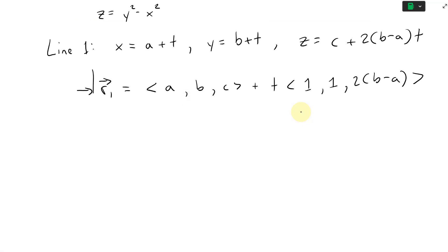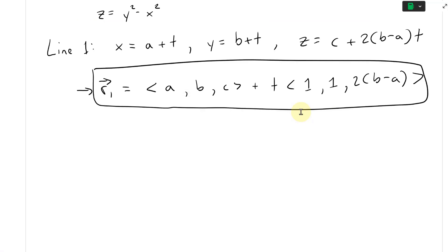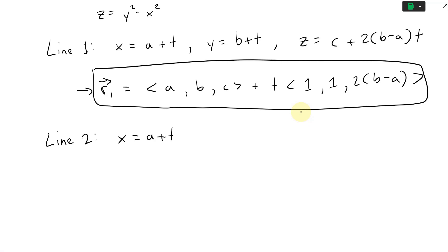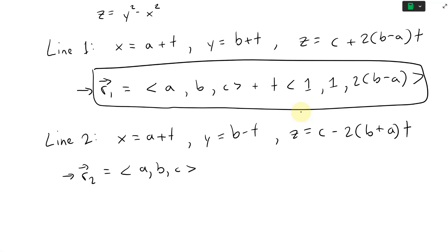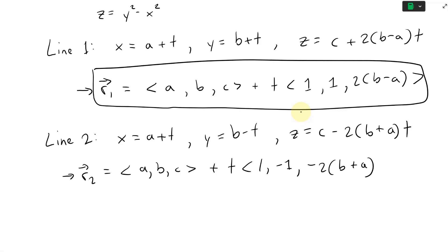Let's box that in. Line 2: x equals a plus t, y equals b minus t, z equals c minus 2(b plus a)t. Separating this, R₂ in vector form equals point (a, b, c) plus t times the vector (1, negative 1, negative 2(b plus a)).